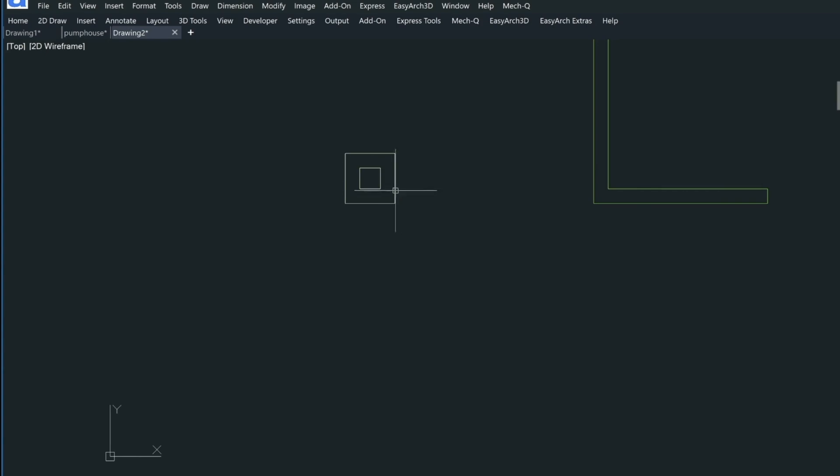Now if I press enter, it's going to take the layer that you're on. In my case, I'm on layer zero and then create those polylines on your current layer.